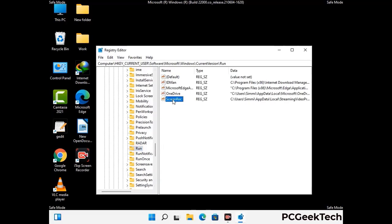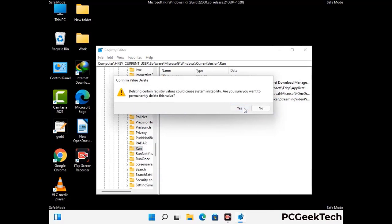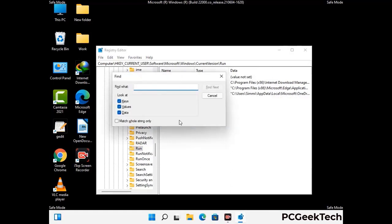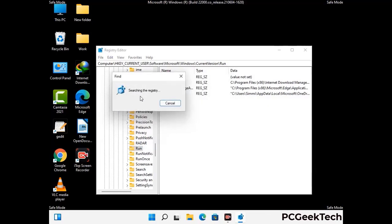When you find any virus-related registry key, simply right-click on it and press the delete option, then click on yes. You can also use the find option — press Ctrl and F together on your keyboard, type in the virus name and click the search button. When you find the virus-related registry key, delete it.